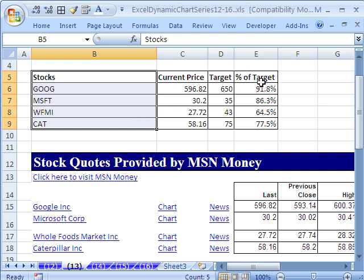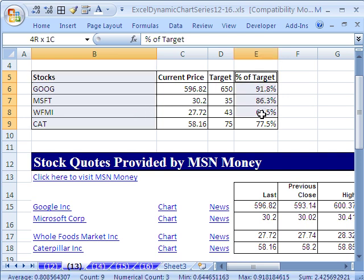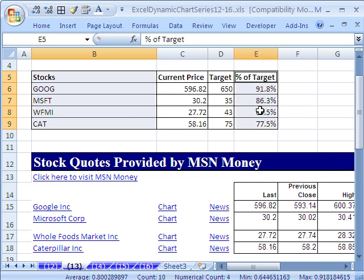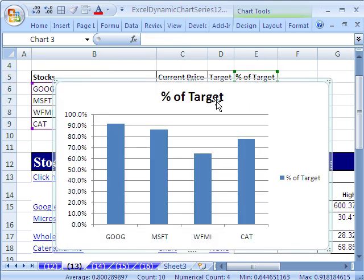Highlight the label and the stock names — use the Control key to highlight cells not next to each other, non-contiguous. I'm going to press Alt+F1 for the default chart.